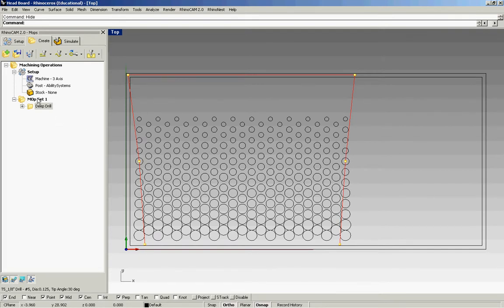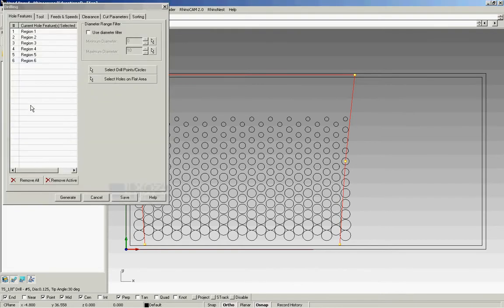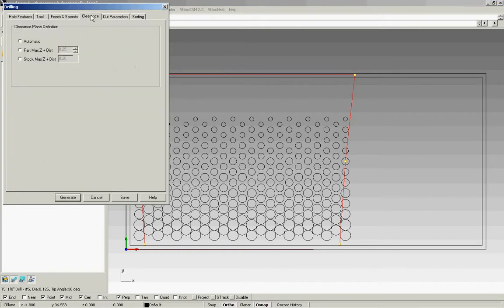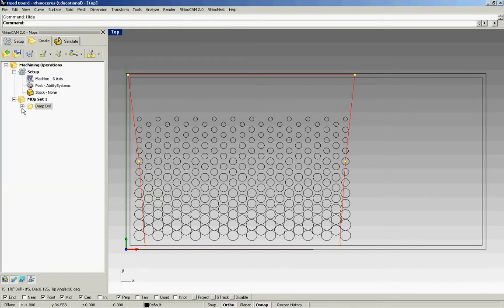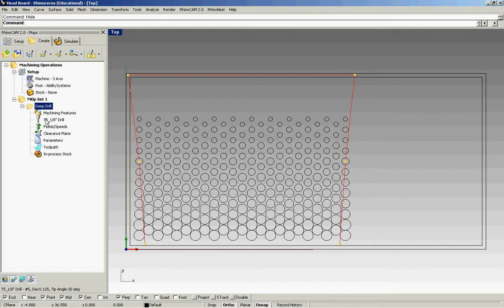It's created a new folder over here in the MOP set 1. If I need to go back and change anything in that set, I can either double click on the folder and I can go to any of the tabs, or I can just expand the folder. These are basically the tabs but in expanded form.